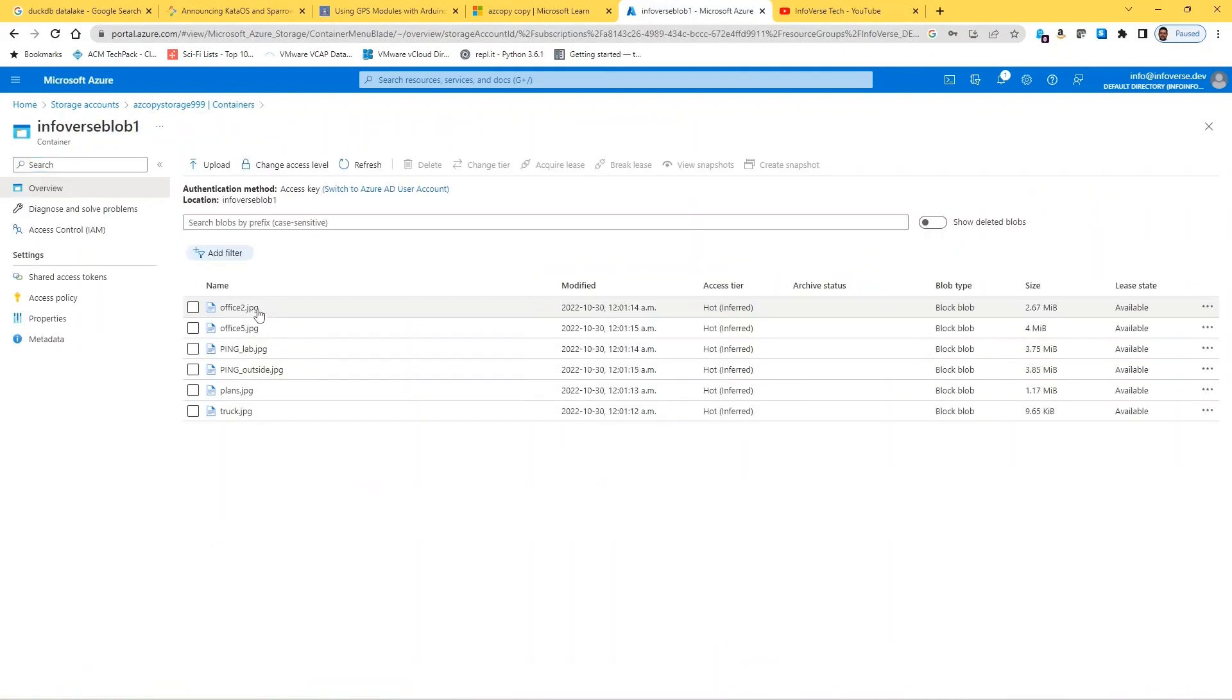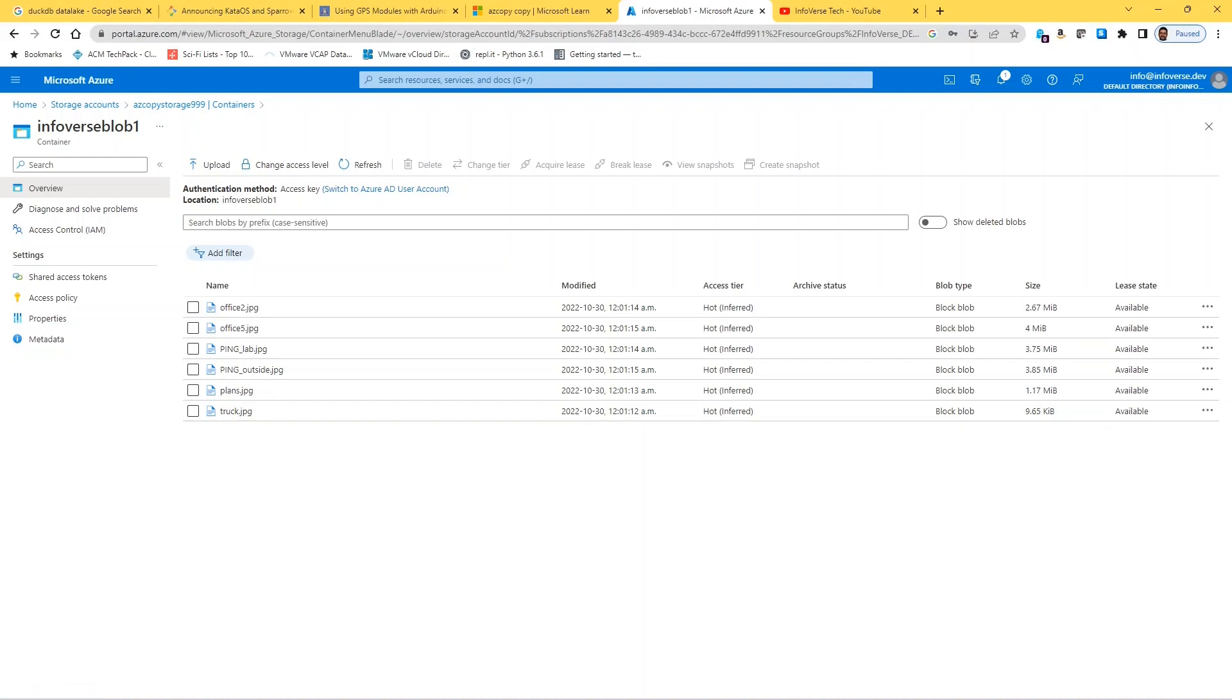Number of transfers completed six. Let's go back to infoverse blob 1, and you see that it was successfully able to copy all those files that are ending in jpg. So a very powerful way of sending files into Azure.